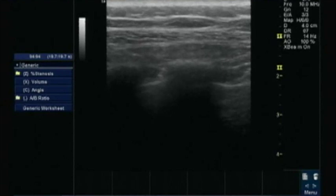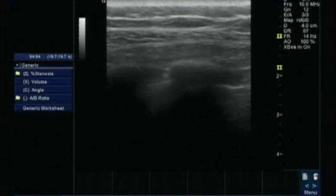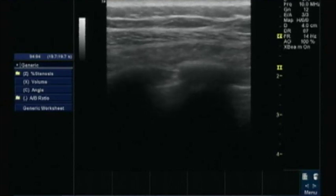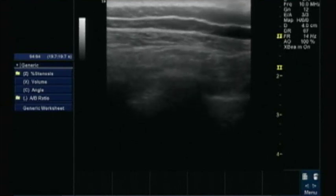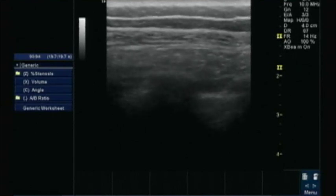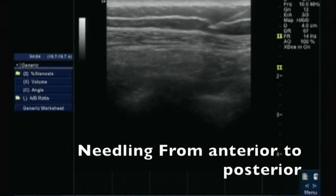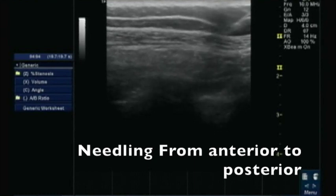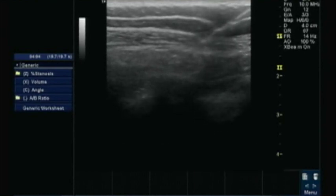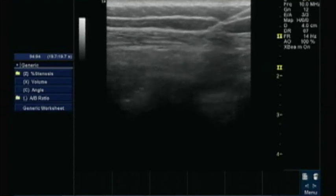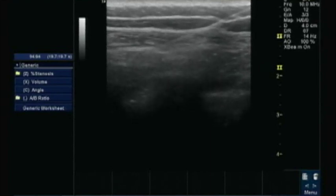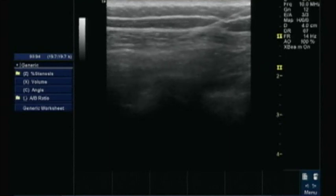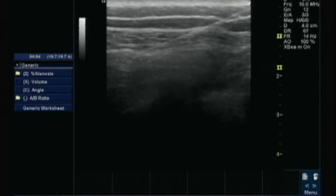Basically you are targeting the lateral branches of the intercostal nerves. Again, your needle will travel in an oblique plane — you will go anteromedial to posterolateral. You will pass your needle through the latissimus dorsi and inject the drug between the latissimus dorsi and serratus anterior.